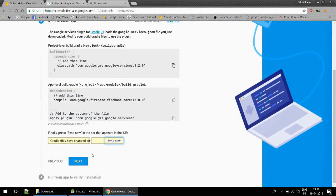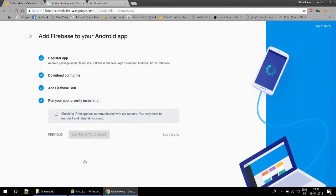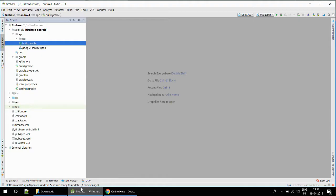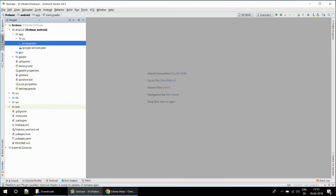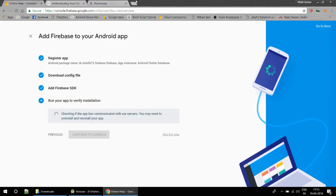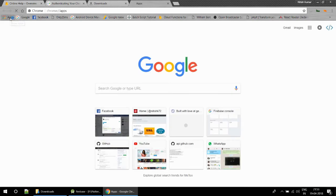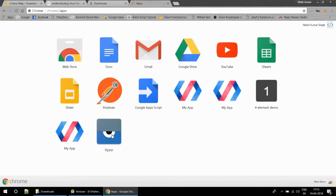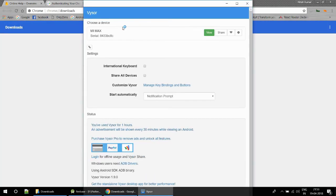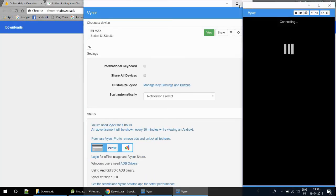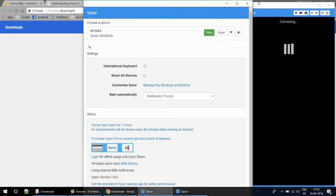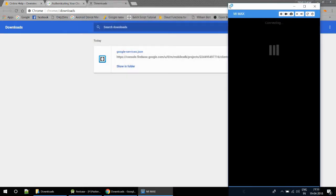We don't have to use this thing because we are not using Java. Run your app to verify installation. We have to deploy our app to an Android device to confirm that our app has been connected to the Google Firebase server.